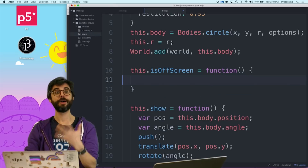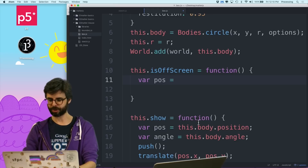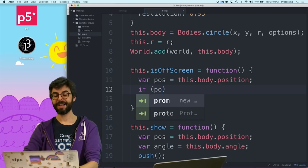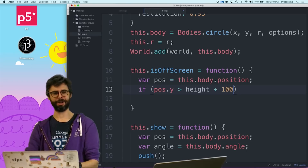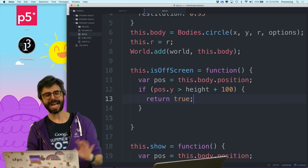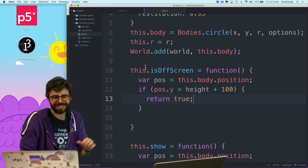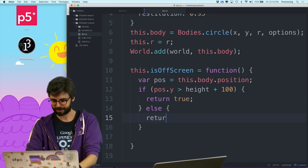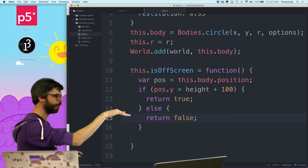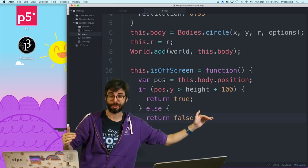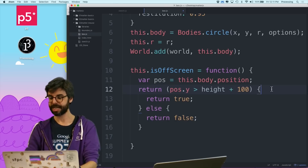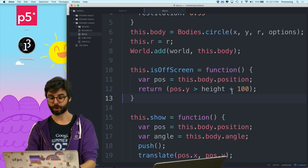What do I want to do? I want the position of the particle. So I say var pos equals this.body.position. Now I could evaluate a lot of things here, but I'm just going to do something really easy: if pos.y is greater than height plus 100 — like it's not only at the bottom but 100 pixels below the bottom — then return true. Actually, since this whole thing evaluates to true or false, I can just return what it evaluates to: return pos.y greater than height.